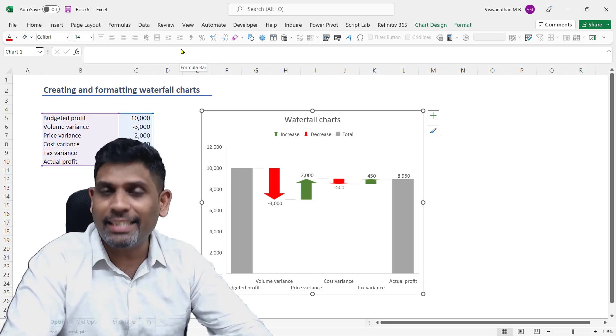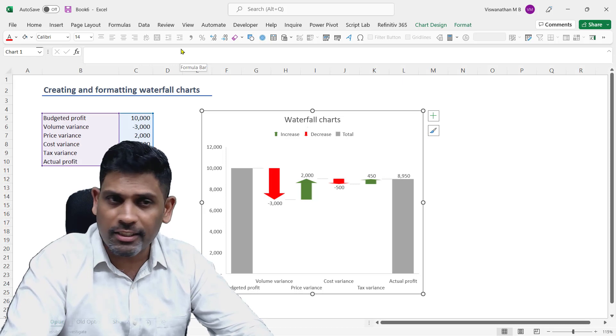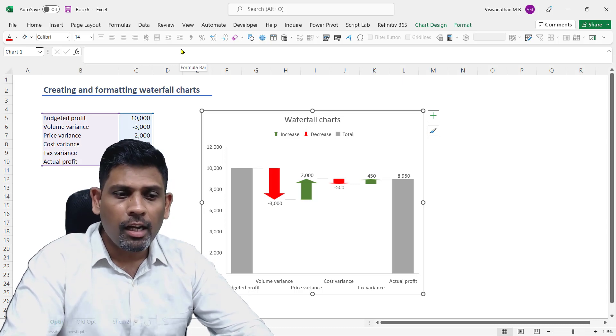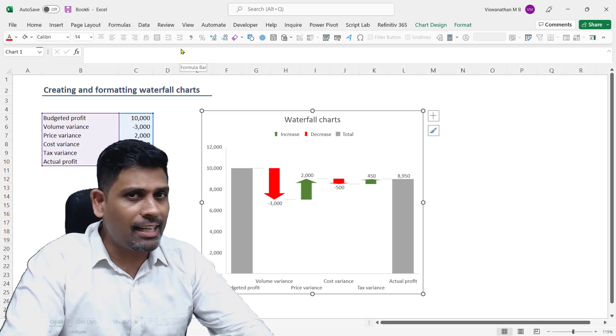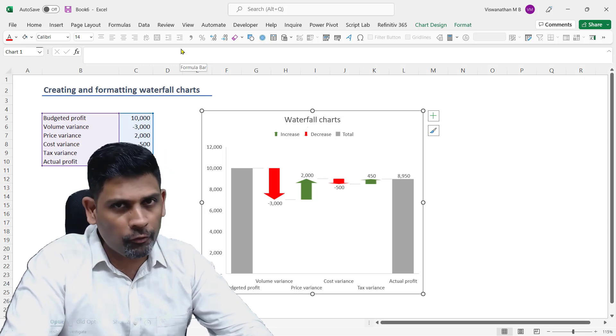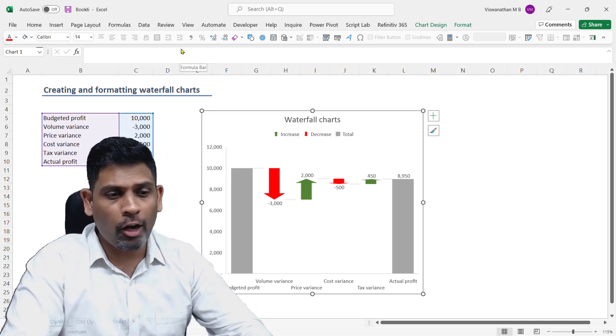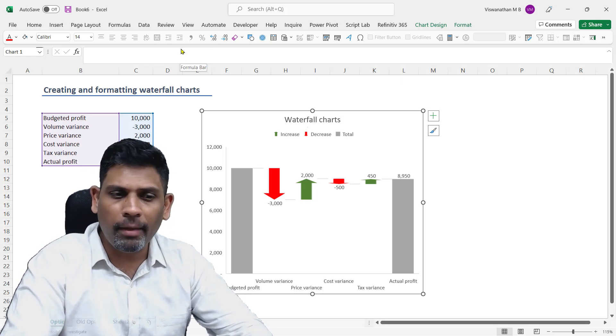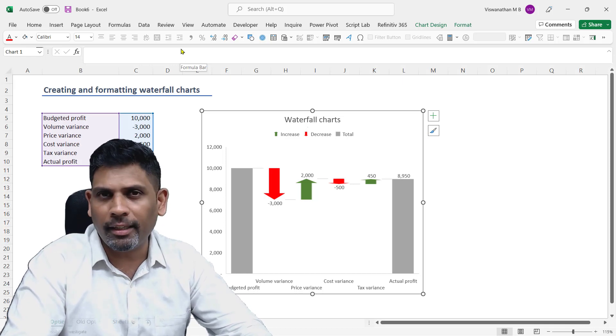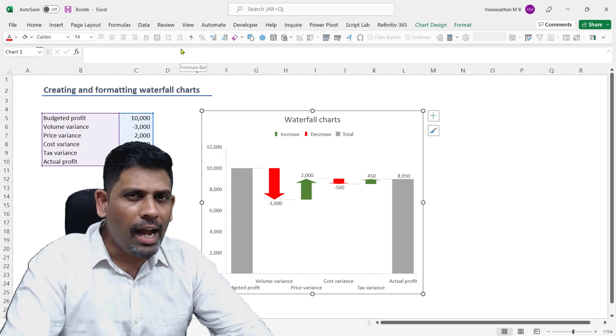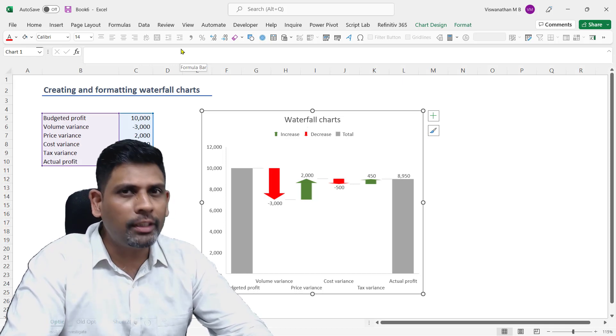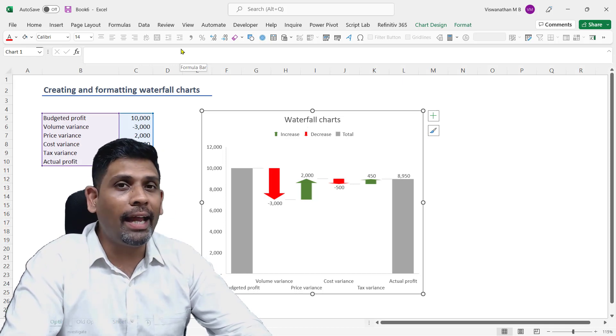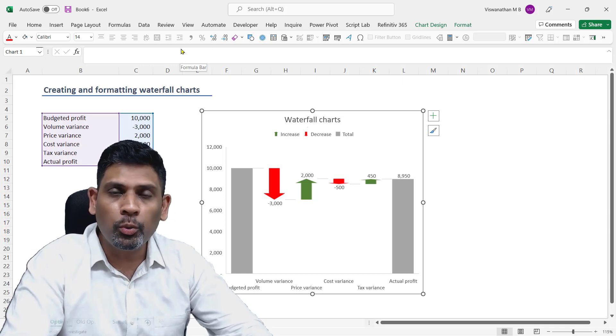So first, let's understand what this waterfall chart is, how do we create them, and how do we format them. I'll also tell you why I stick to the legacy way of waterfall charts sometimes.